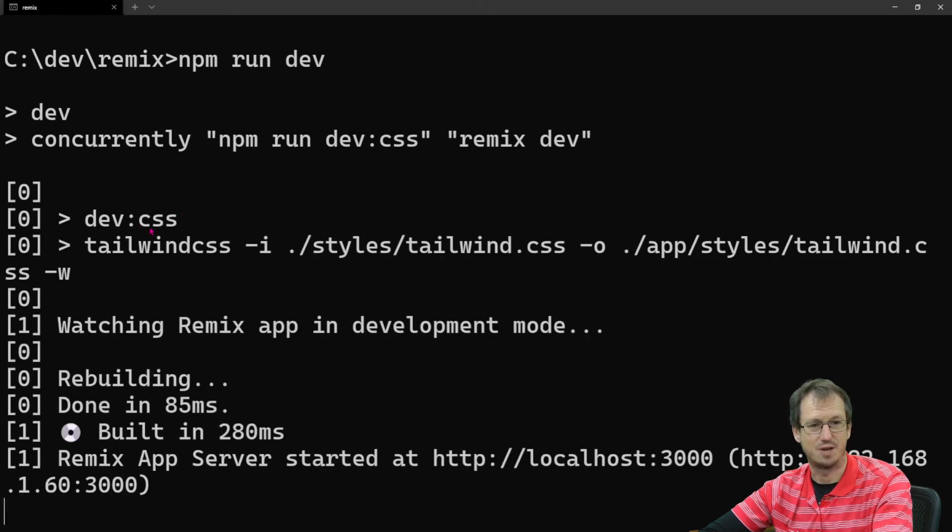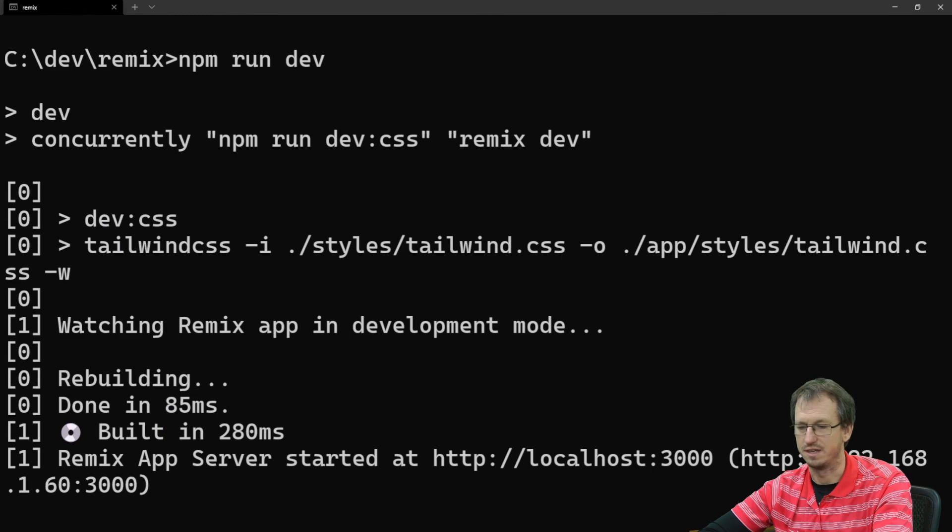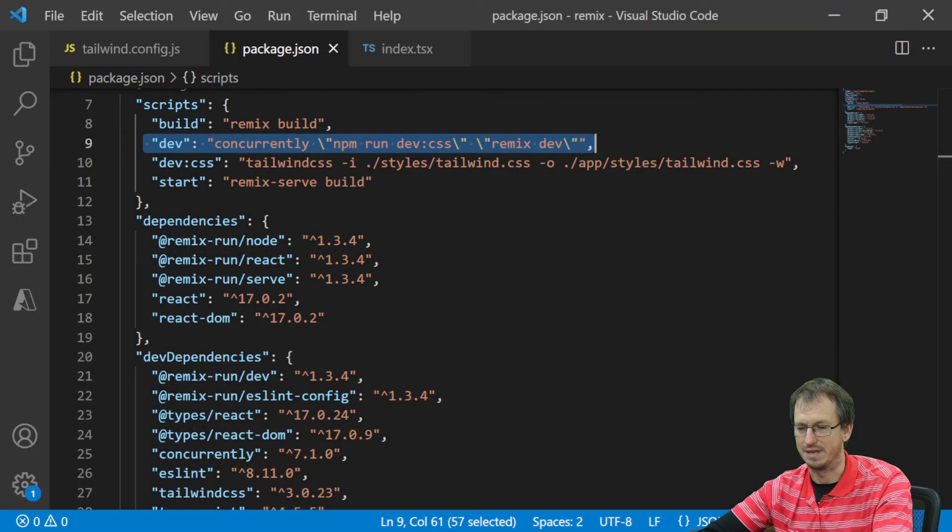So now when we do npm run dev, it should kick off our tailwind and dev at the same time. So let's try that. We'll do an npm run dev. So we've got, we can see tailwind there being run, and also the remix code.